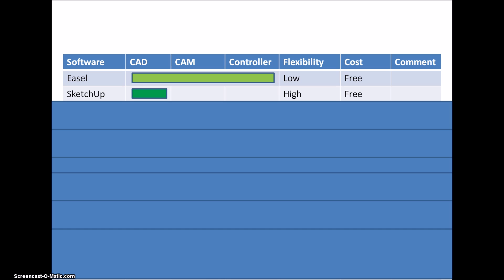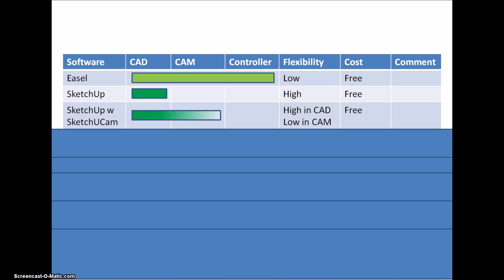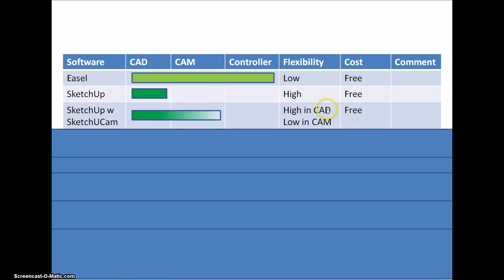Together with SketchUp it's possible to get SketchUcam, which is a plugin, a free plugin that you can download and install into SketchUp. By doing that you also have the CAM part. I would say that the CAD part has very high flexibility - you can do more or less everything - whereas on the CAM part the SketchUcam is a fairly simple one.